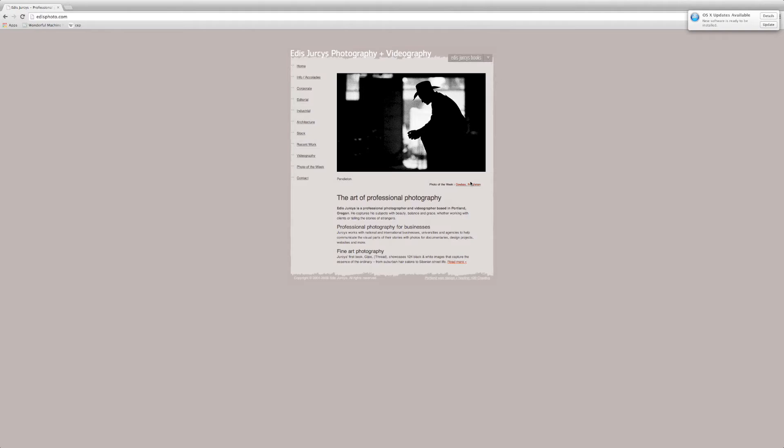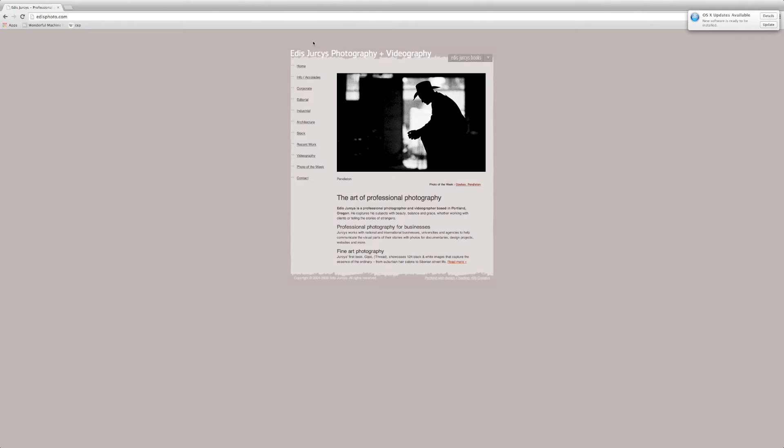And it doesn't seem like he has a logo either. It's just a basic font on here. Yeah, no real branding, just his name in a typeface. And that's something you'll be working on too, right, for this one?